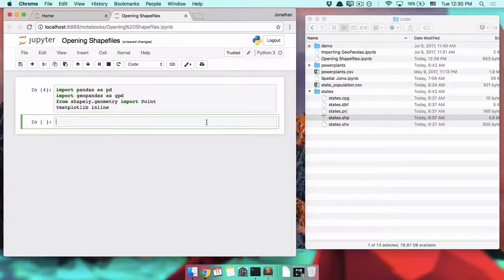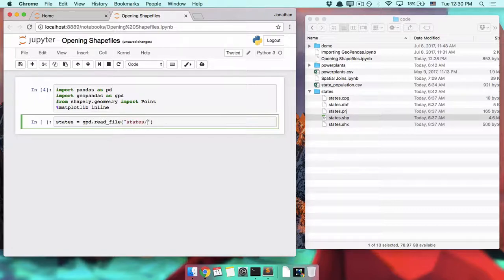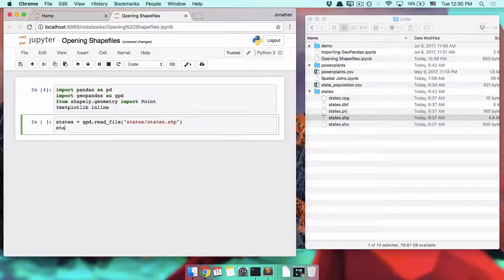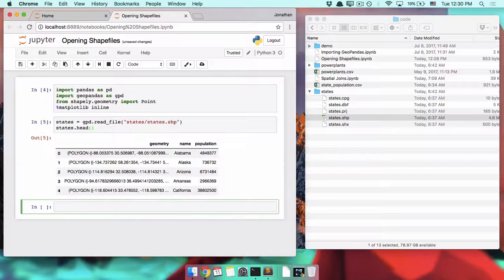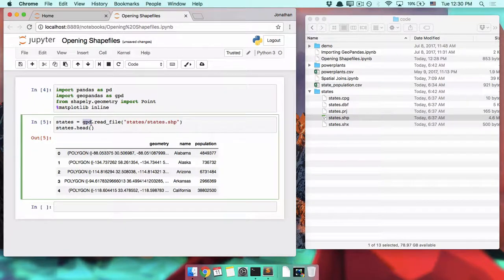The one line to open a shapefile is: states equals gpd.read_file('states/states.shp'). Give it a second to read in, and there we go. This code is not too crazy — you're just telling GeoPandas to read in the file states.shp from the states subdirectory.